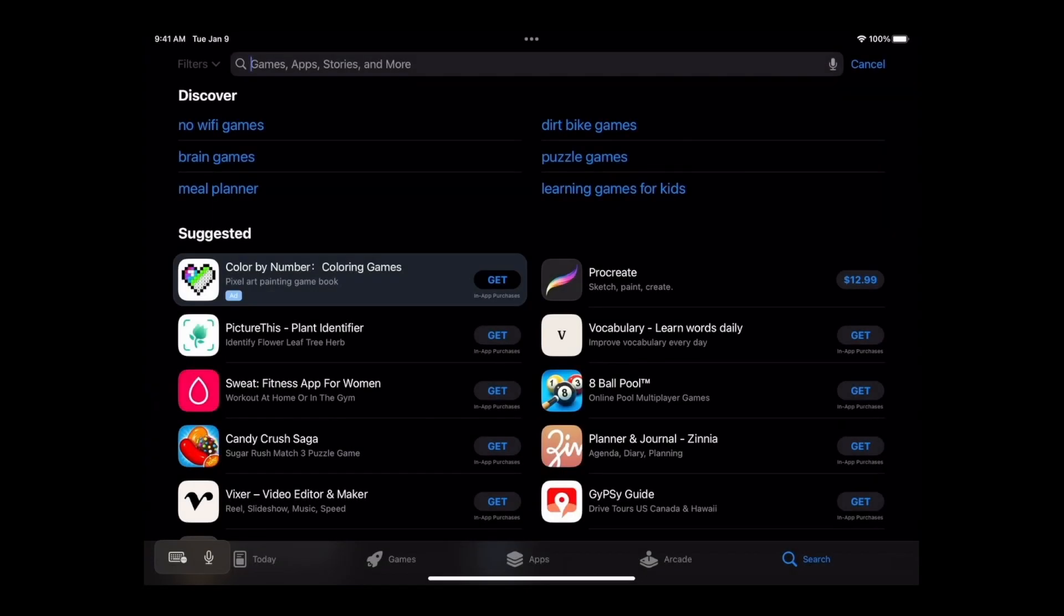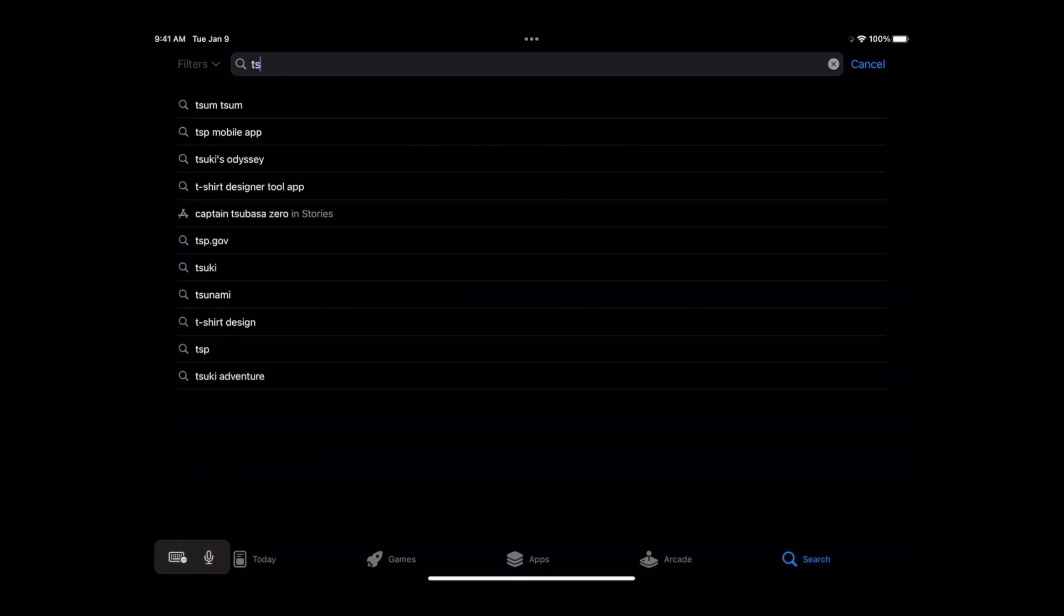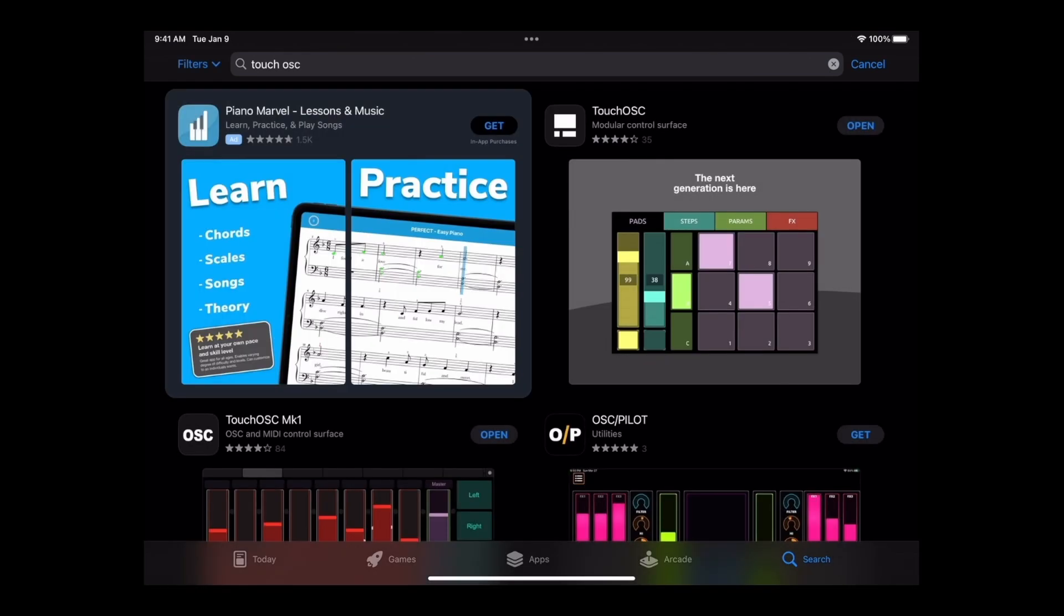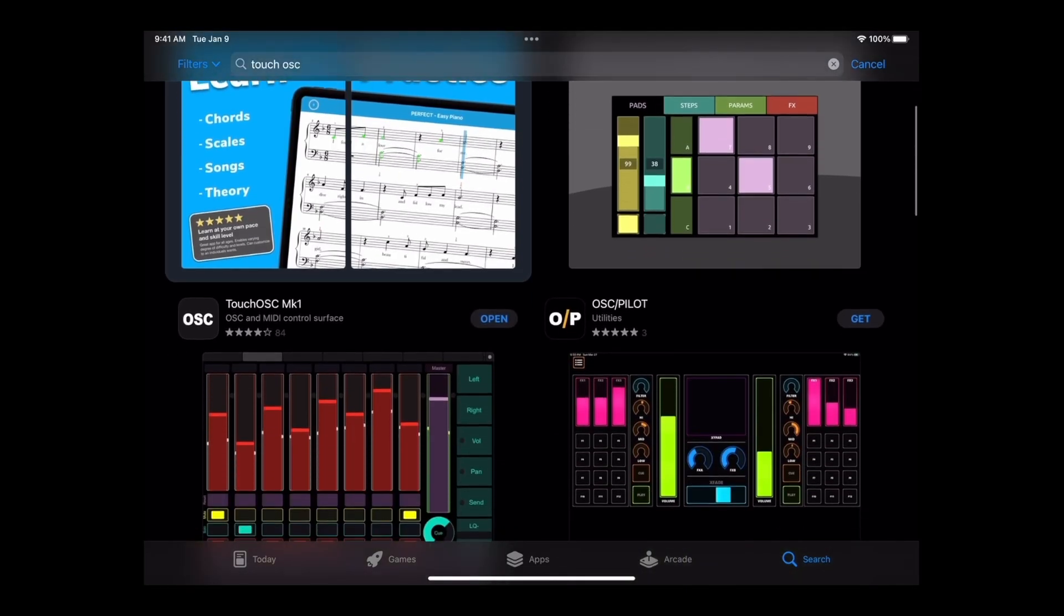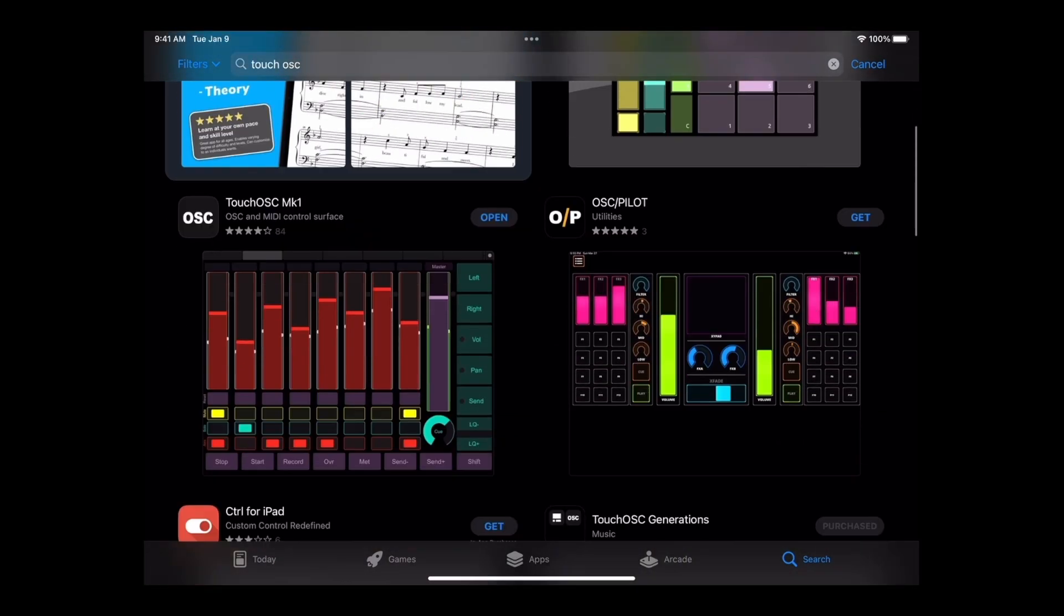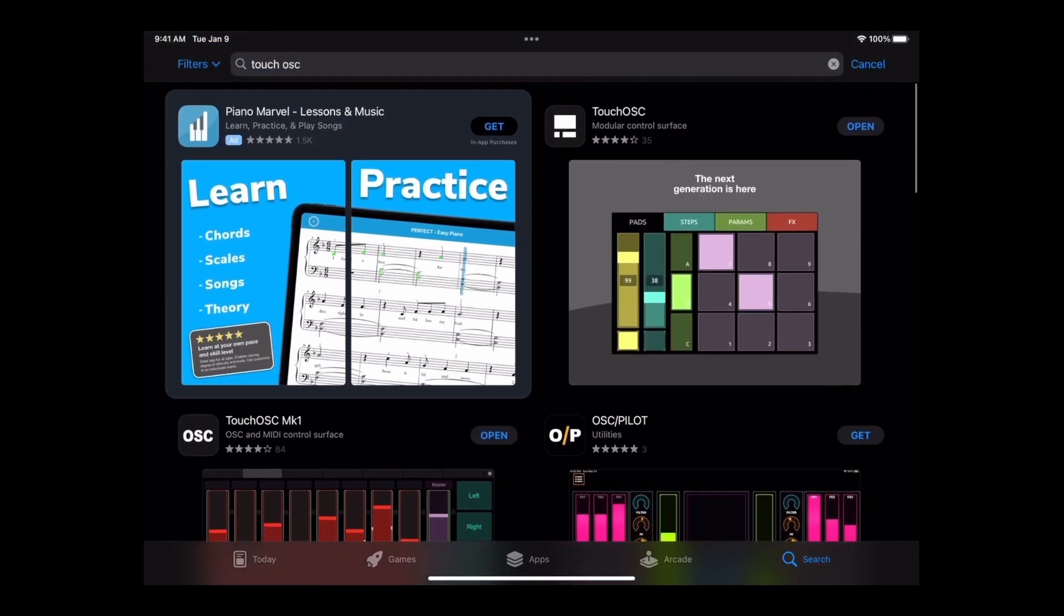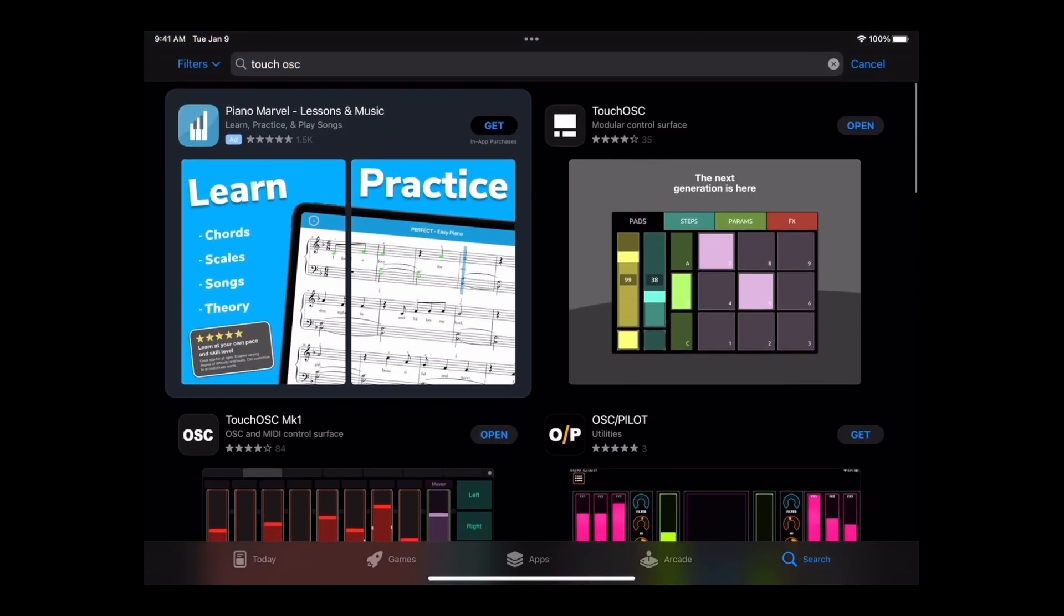First thing first, you go into your iPad, you want to go to the App Store and search for TouchOSC. There's two versions, there's the previous version then there's the current version. As you can see, I already purchased it.